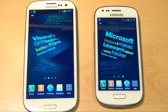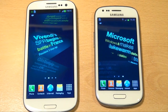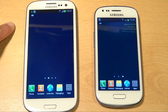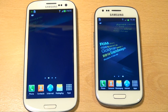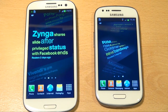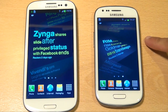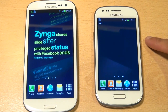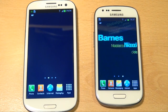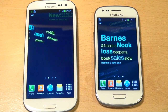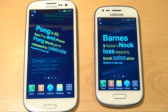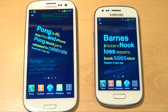Hi guys, it's Inam Gafoor here with the flagship Samsung Galaxy S3 in white on the left hand side, which is the international quad core version, and the newly born Samsung Galaxy S3 Mini. We're going to take a look at some benchmarking tests between both these devices to see how they compare.